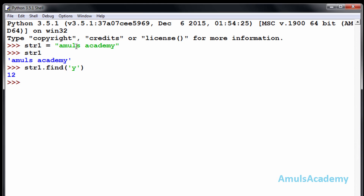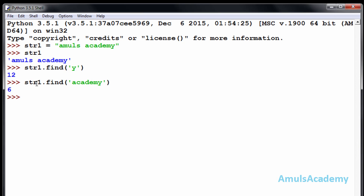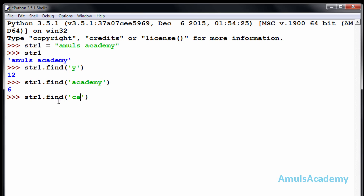The first index starts at zero: zero, one, two... eleven, and 'y' is at position twelve. We can also find the index of a word — str1.find('academy') returns six, because 'a' of 'academy' is at index six. Another example: str1.find('ca') returns seven, because 'ca' starts at position seven.